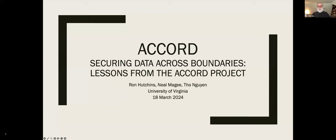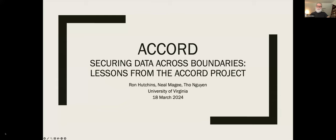Secondly, in working with folks in the education school, we found that some professors were doing research in the K-12 arena, taking videos of students in the classroom for behavioral studies. This is personally identifiable information. It's really hard to de-identify video. So they came and asked us for a place to put their data — they didn't have a place to put it.